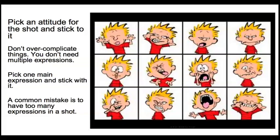Now the other thing is with facial expressions, pick an attitude for the shot and broadly stick to it. You're not going to need multiple expressions in a shot. You might have two. Most shots involve a change of some kind in a character from happy to sad, or surprised to fearful, something like that.